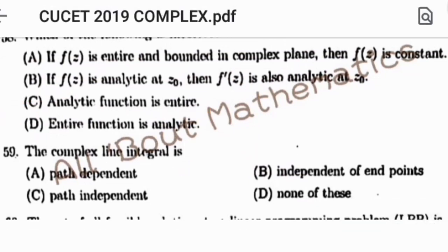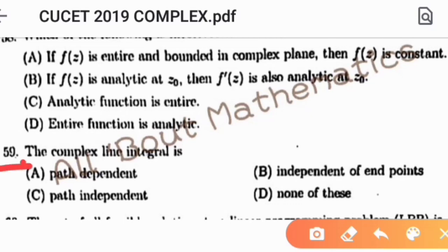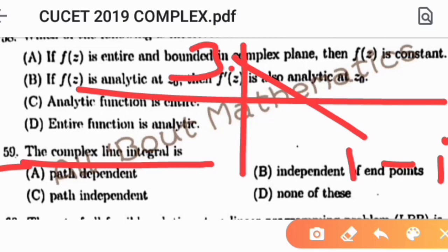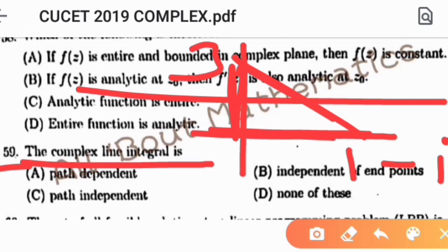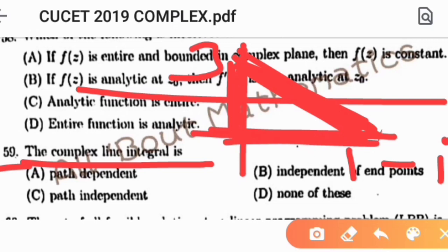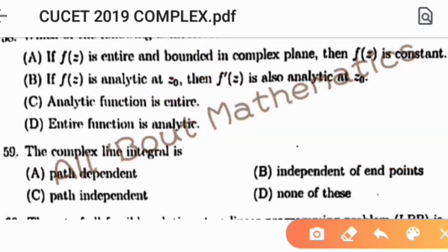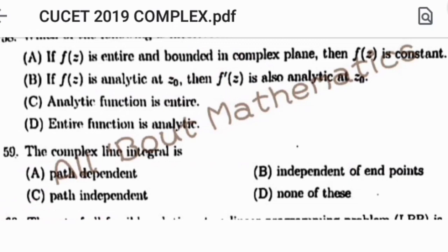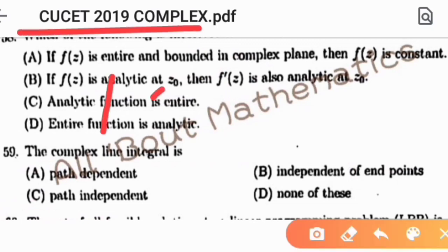Question number 59: the complex line integral is path independent. Since the function is analytic in the domain, the complex line integral along different paths between the same endpoints gives the same result. So the complex line integral is path independent, making option C correct. That completes the discussion of all 10 complex analysis questions from CUCET 2019.